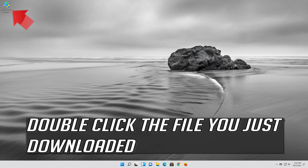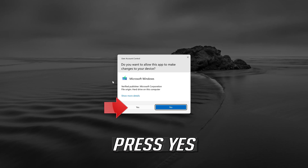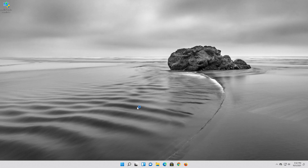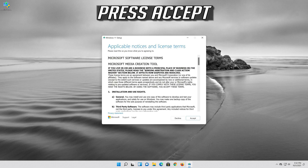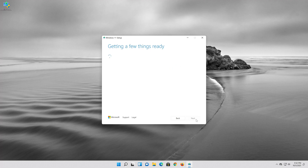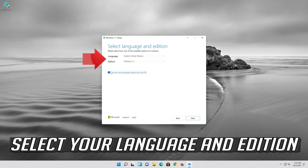Double-click the file you just downloaded, press Yes, then press Accept. Select your language and edition.